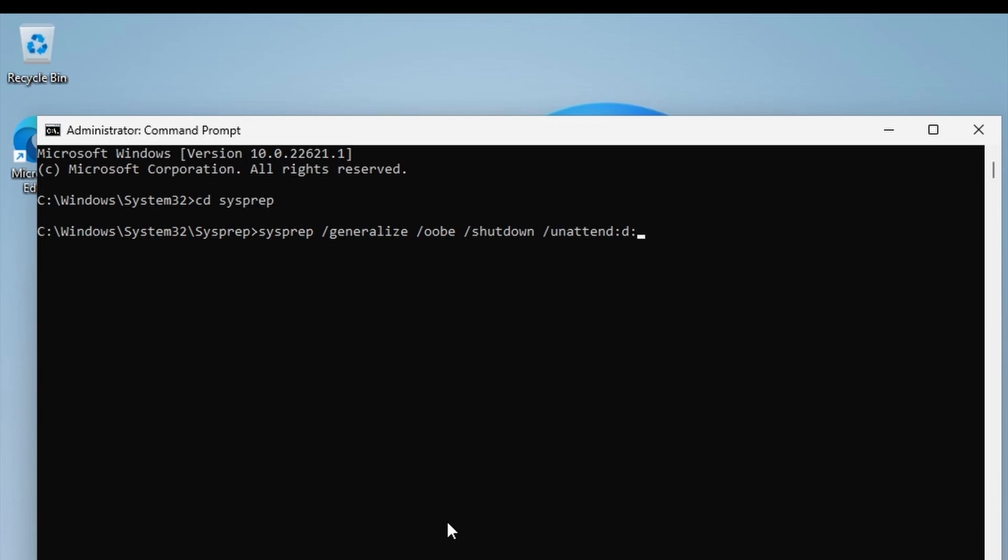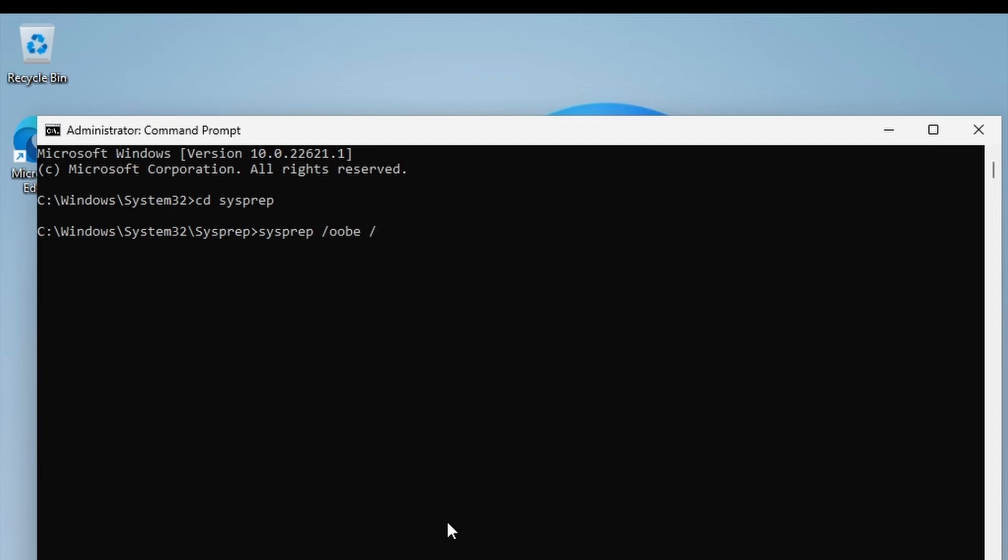And it is on the D drive called unattend.txt. So I'm not going to do that; I'm not going to capture this image and then deploy it on other machines. I am just wanting to automate the out-of-box experience on this PC, so we can just type 'sysprep /oobe /reboot' because we don't need to shut down, and '/unattend' point it to our script which is on the D drive: D:\unattend.txt.